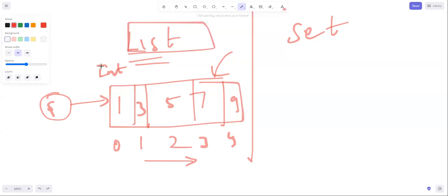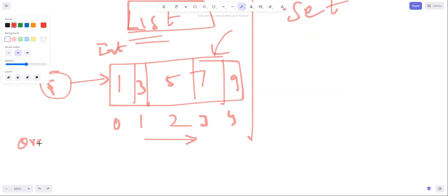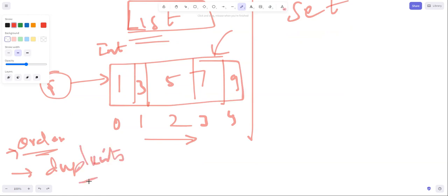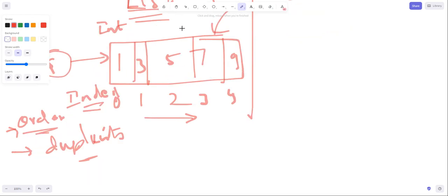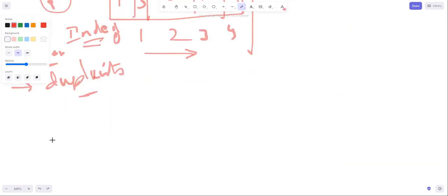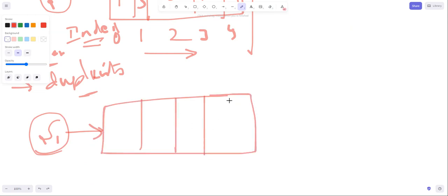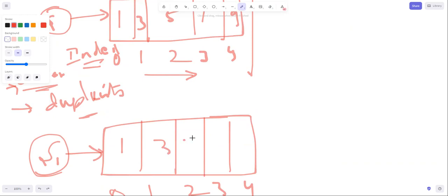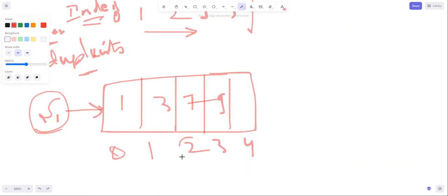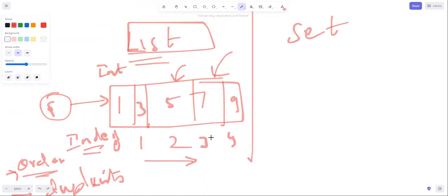In a List, elements are stored index-based. For example, if I remove the value 5, the variable still holds the same values but the indexes shift. The remaining values 1, 3, 7, and 9 get reindexed: 7 becomes index 2, 9 becomes index 3. So in a List, order is maintained and you can store elements with ordered indexes.